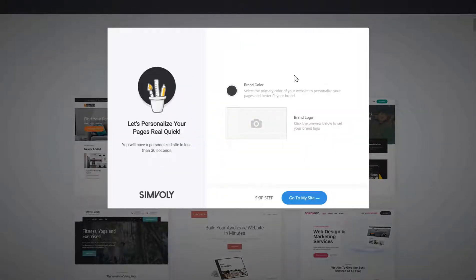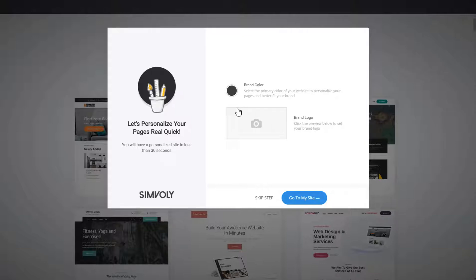We have a personalization feature available — there's a separate video for it — but this can help you personalize the website of a customer right away. It can save you so much time. If the customer already has a logo or an old website, you can use the logo they have, their brand colors, and if the template uses personalization data like phone number and other things, you can just type it in. Basically in less than 30 seconds you have a personalized website.